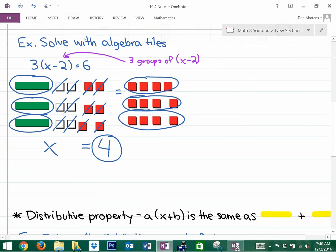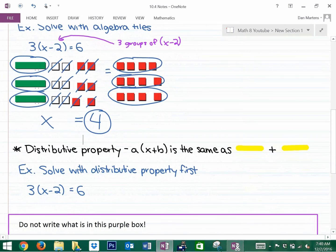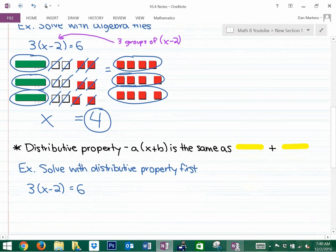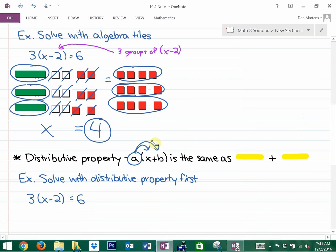The last thing we're going to look at is something called the distributive property. This isn't a method you have to use, but the distributive property says you can get rid of the brackets before starting the algebra. It means that a times the quantity x plus b equals a groups of x, plus a groups of b. As you can see with this question, we have three groups of x and three groups of negative two.